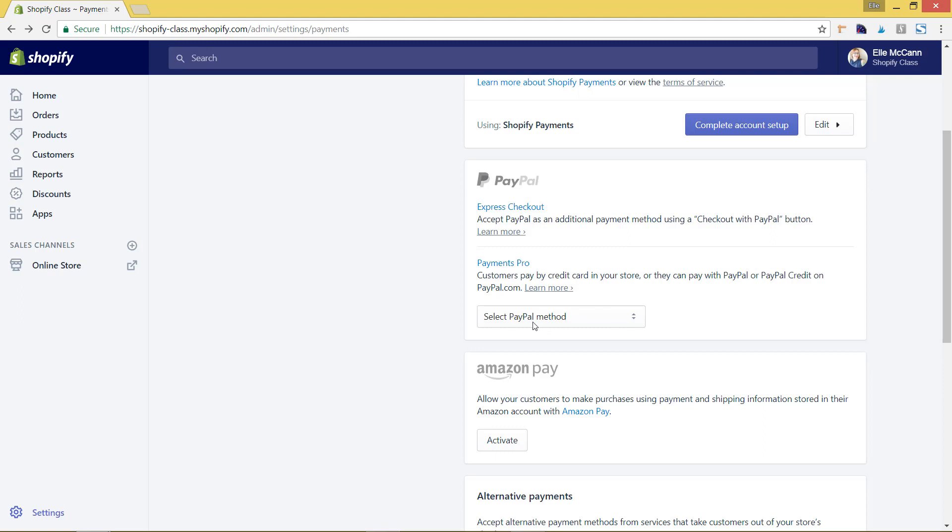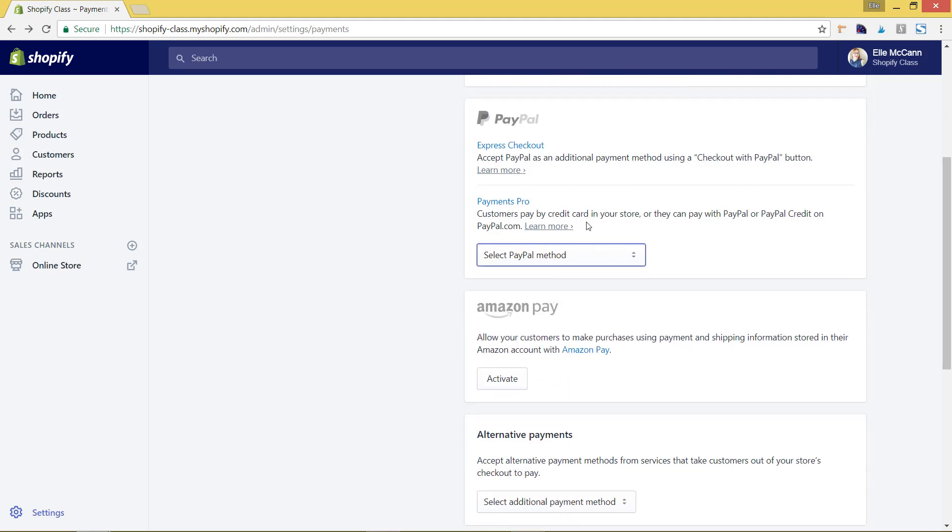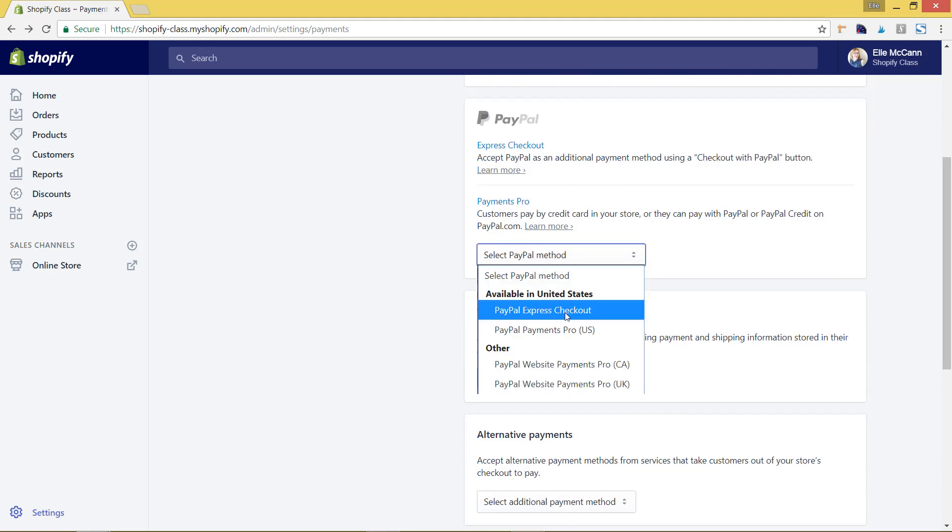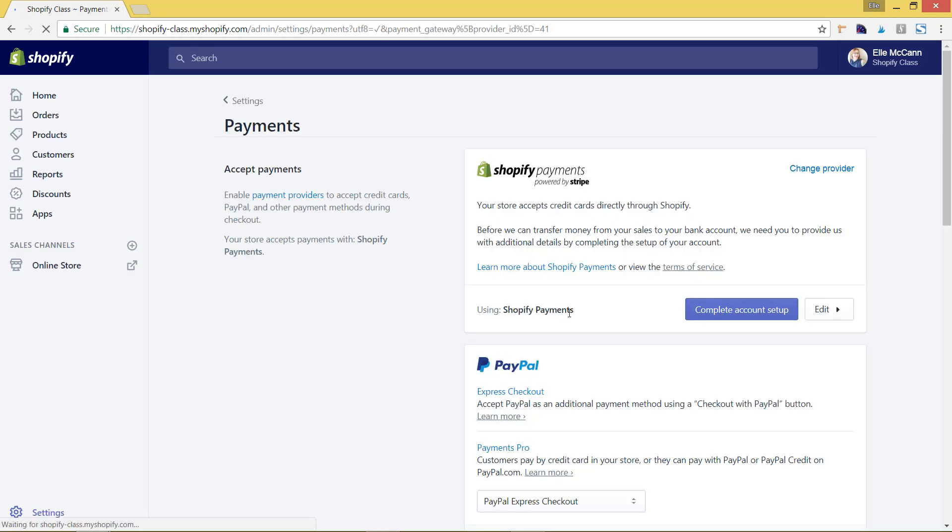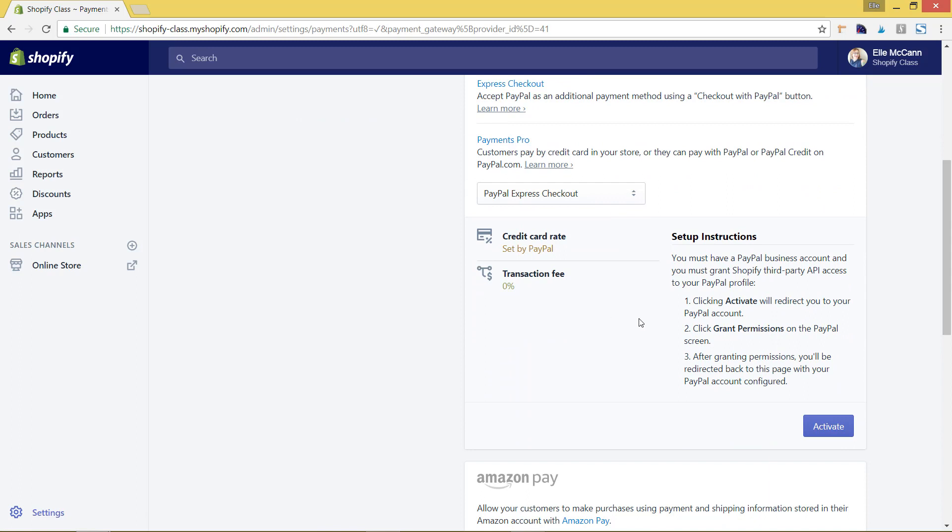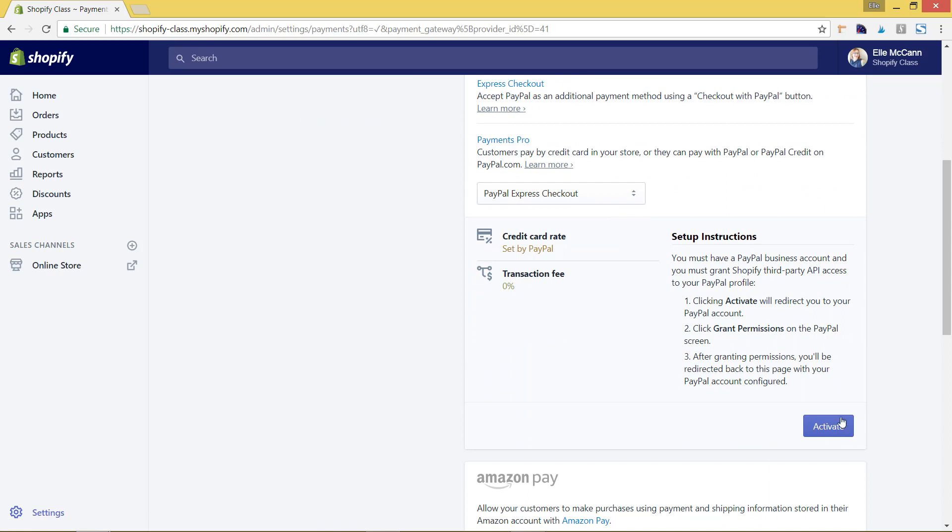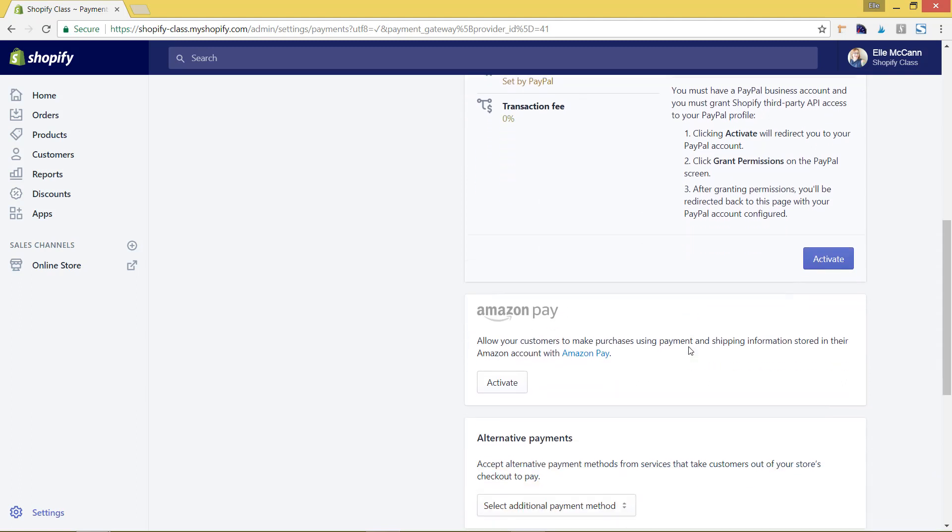To do that, you'll just hit select PayPal method. You would choose PayPal Express checkout. Then it'll prompt you to hit activate, which will take you to your PayPal account. You'll go through, log into your PayPal account and confirm that you want to connect that. Again, I'm not going to go through that step just because it is more personal information.